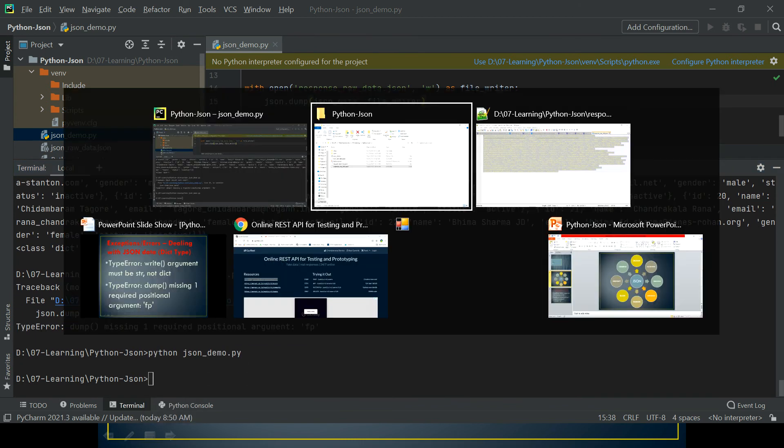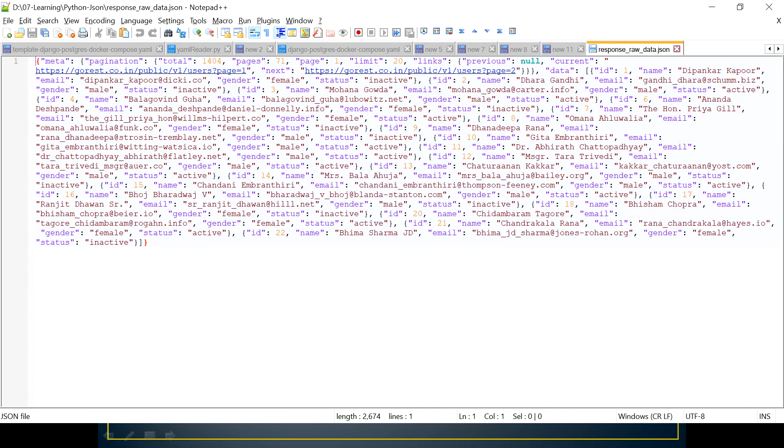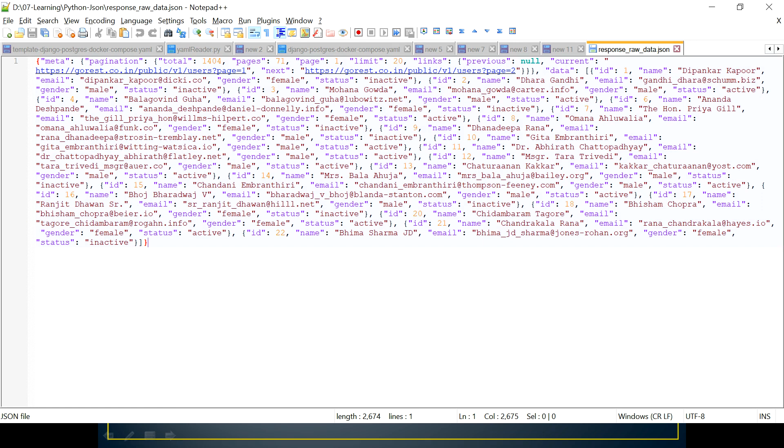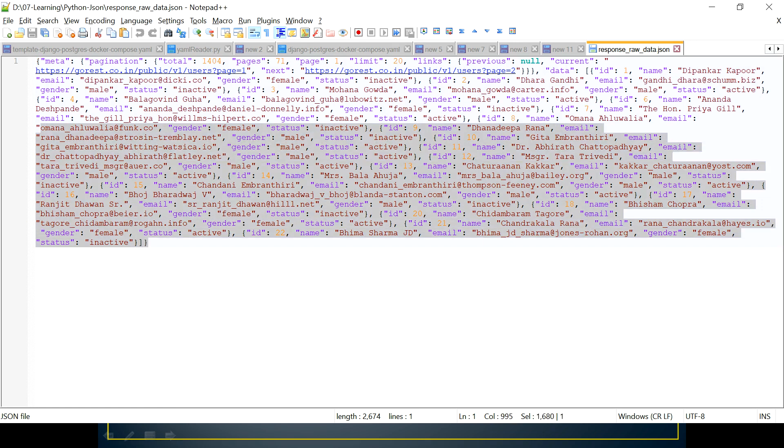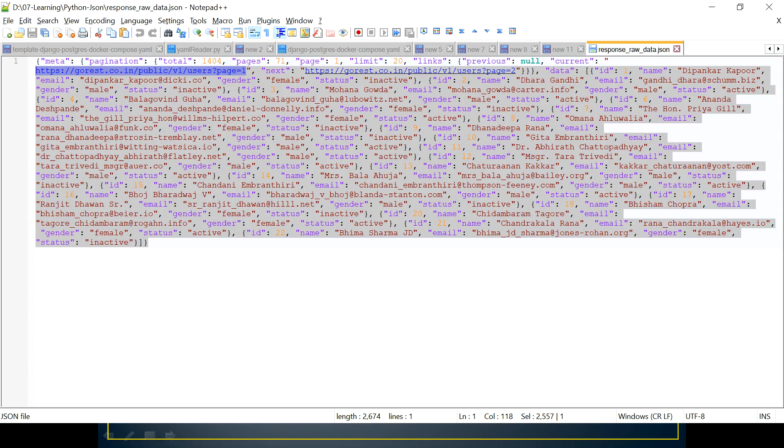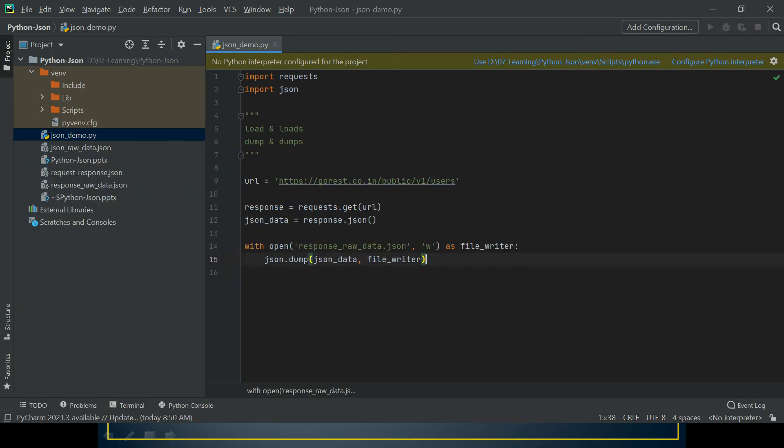It seems like it works fine. Let's come back here. Now you can see this data is more structured. Earlier we were having a single code, but now this is the same as what we're getting through the API endpoints. So this is how we can use the dump method of the JSON module.